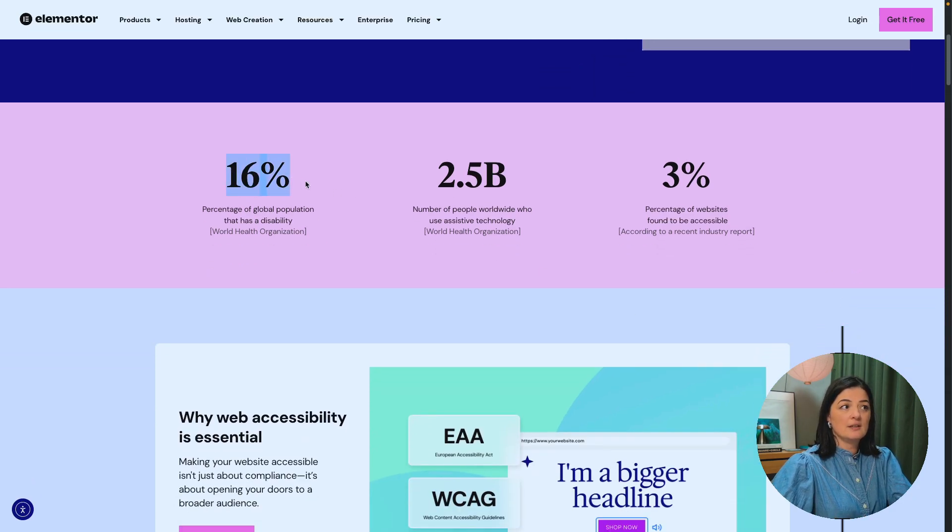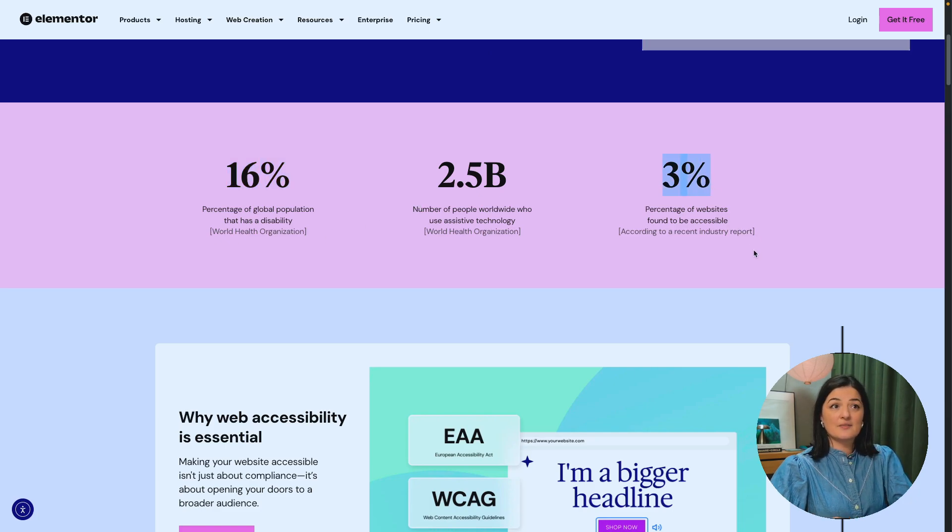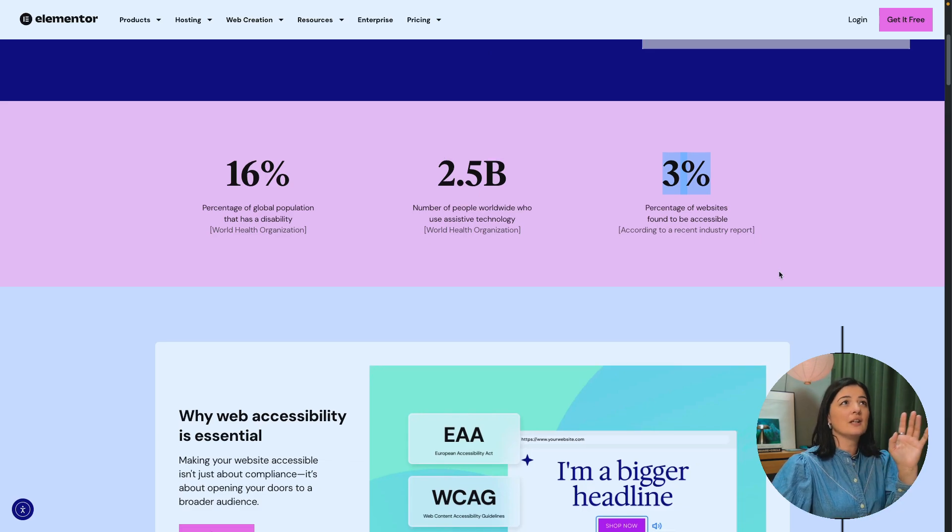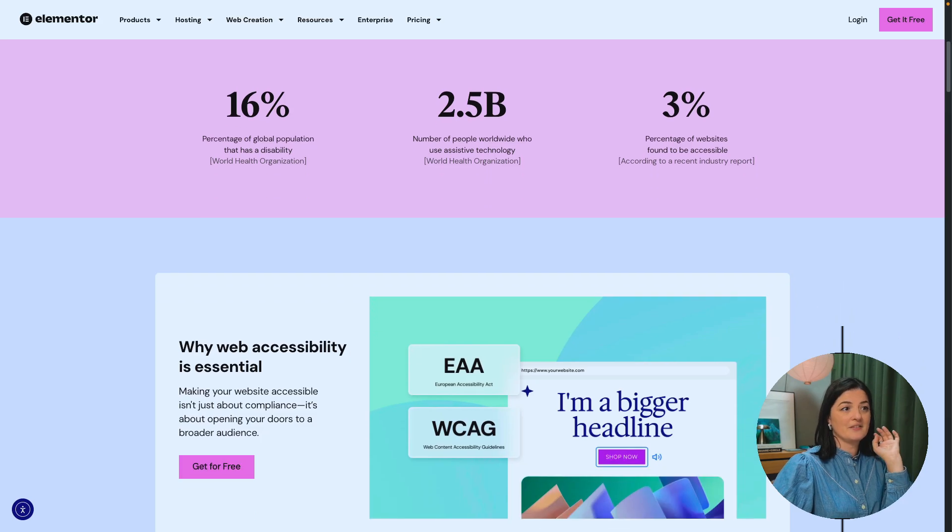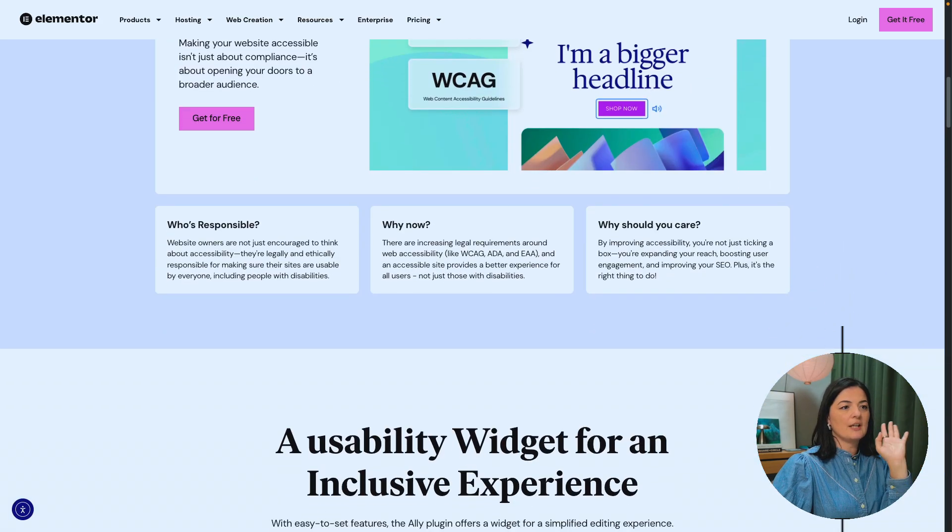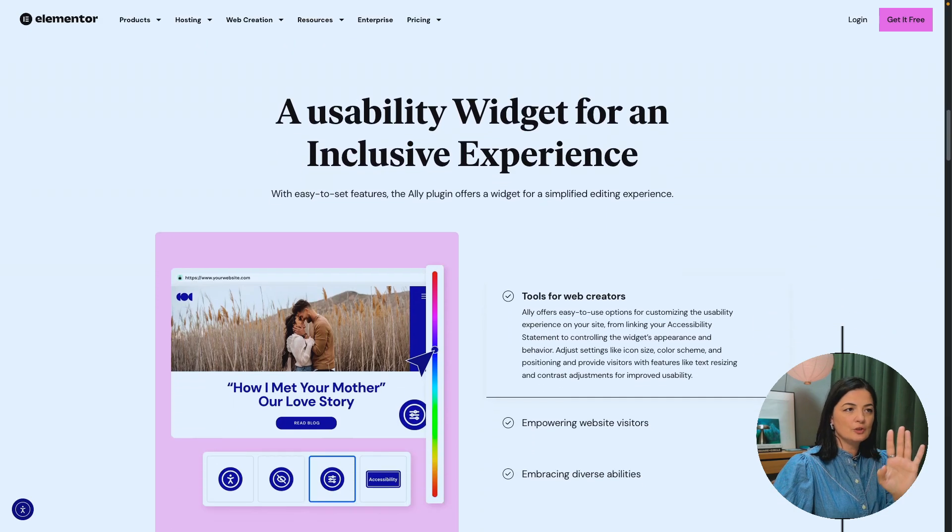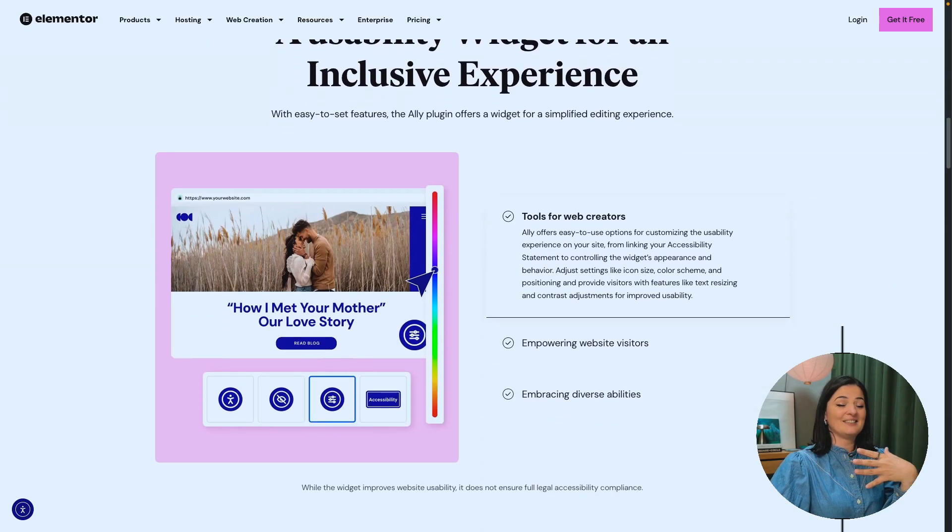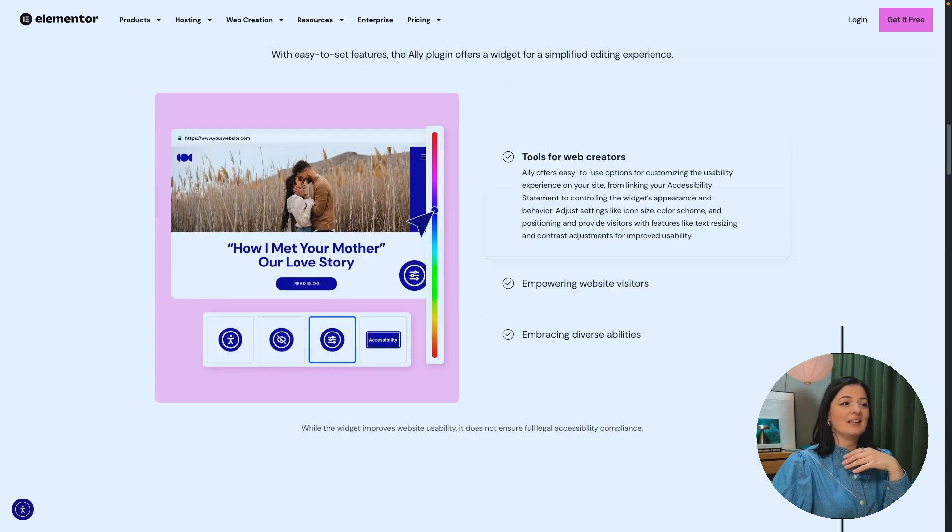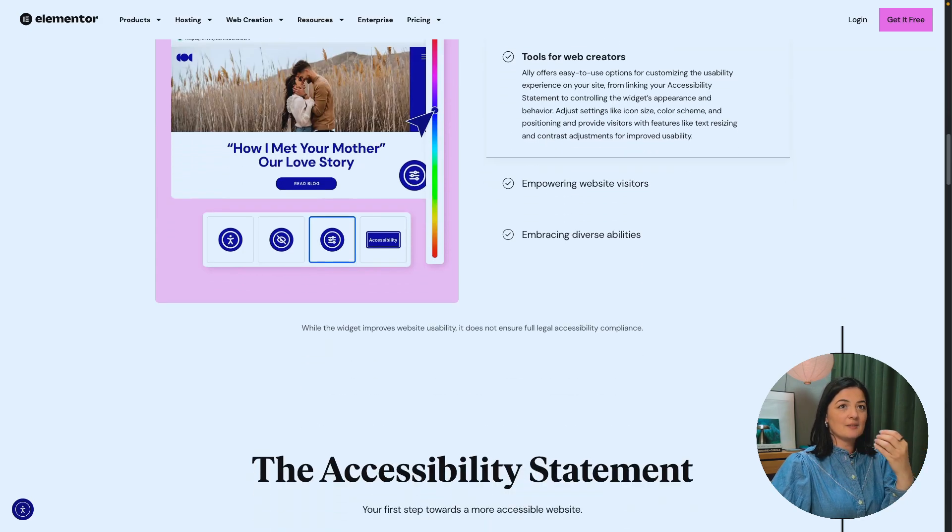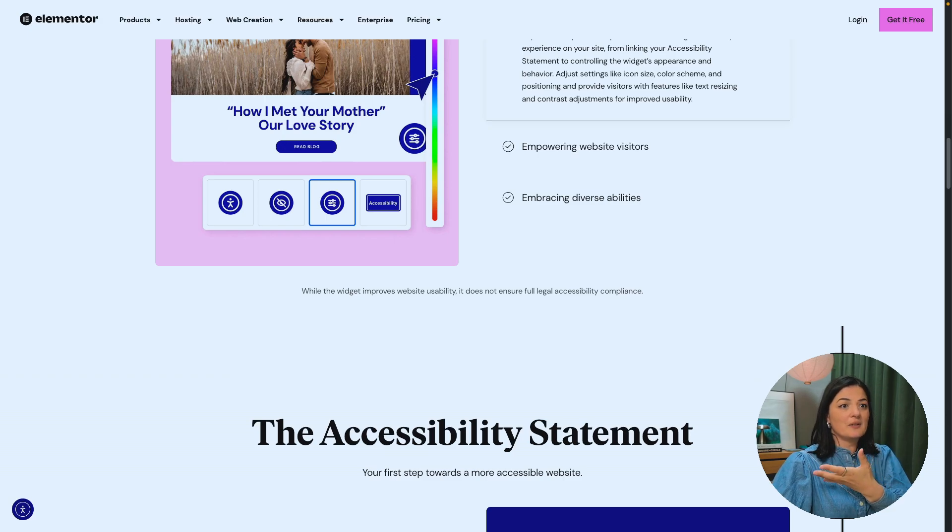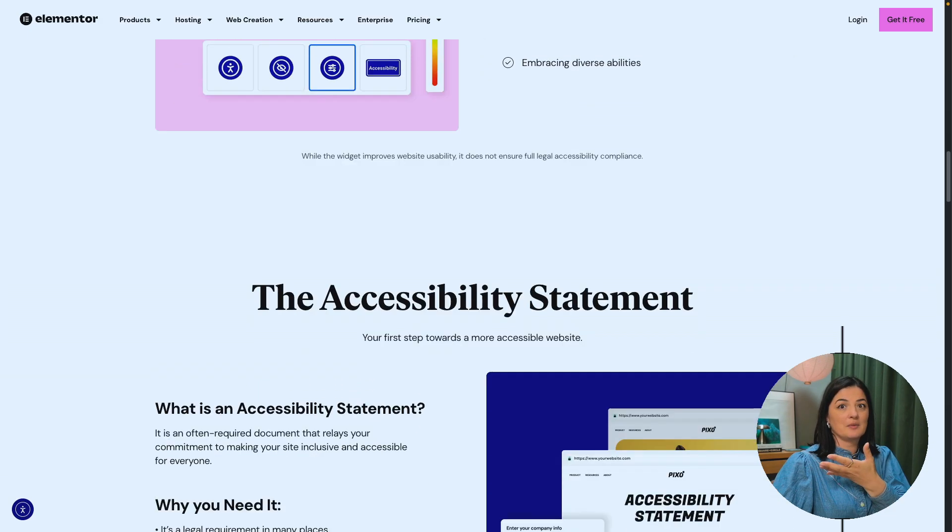As I said earlier, 16% of global population has a disability. 3%, this is crazy. 3% of the websites found to be accessible only. I have no idea how many websites there are on the internet, but 3% is a very, very small amount. And you can read through all this information here as all laid out, what you need to do, why you need to do it, appealing to your human parts, not only as a web designer, understand why you have to do this, not because it's legally required, but also because let's face it, everyone has the right to access websites.